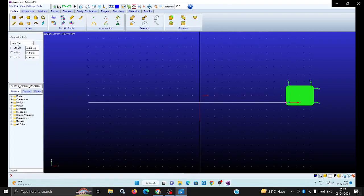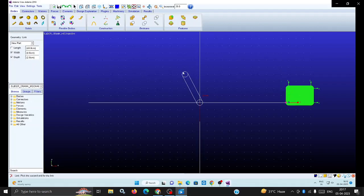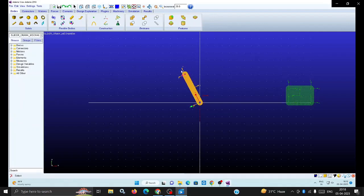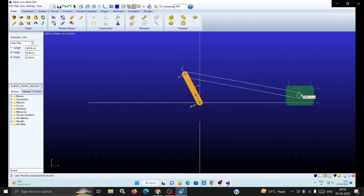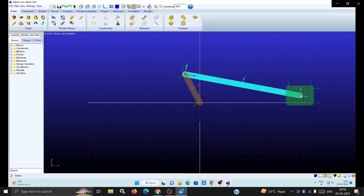Now draw the rigid bodies. Width and depth you can keep constant at 4 centimeters and 2 centimeters. Length is as per your requirement, you can vary. Now I am putting this as the crank. The value is not fixed so that the connecting rod can join the slider and this link.